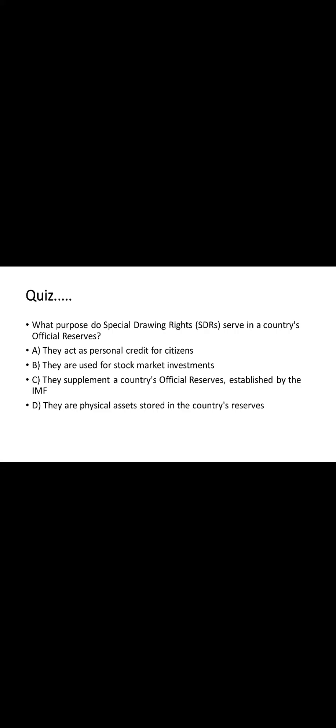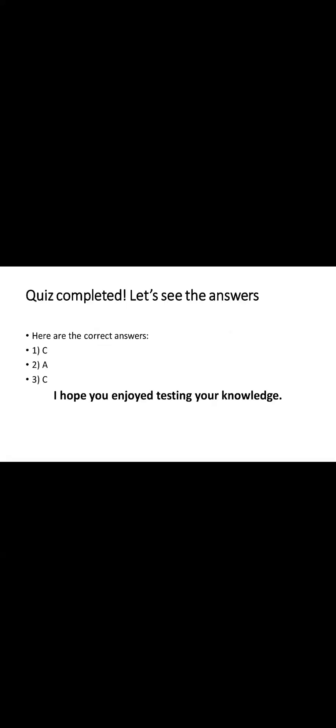Now let's move to the next quiz, which is what purpose do special drawing rights, SDRs, serve in a country's official reserves. Please pick a correct one. Thank you for participating in our interactive questions. Please match your answers with the correct responses provided in the slide.